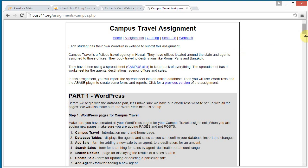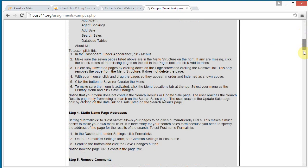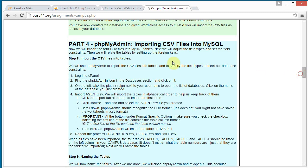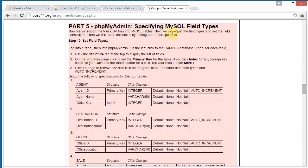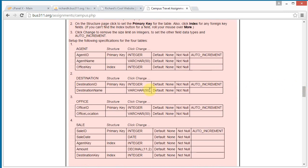We're doing the campus travel assignment. We've done parts one through three and just finished importing the CSV files into MySQL. Now we're going to use phpMyAdmin to get more specific with the field types. We have our agent table and we need to set the agent ID to an auto increment field, make sure it's an integer not size limited, set it to a primary key, and set the office key to an index because we'll use that as a foreign key.